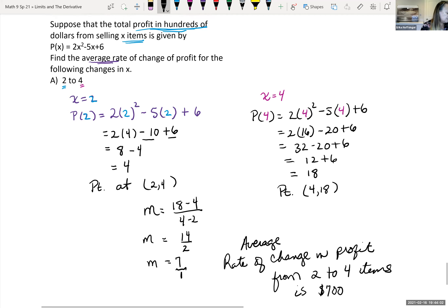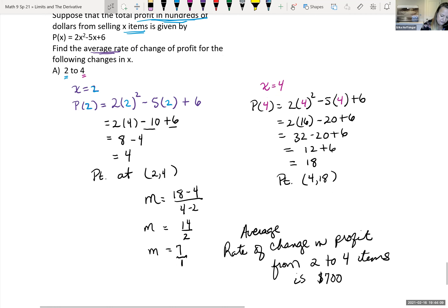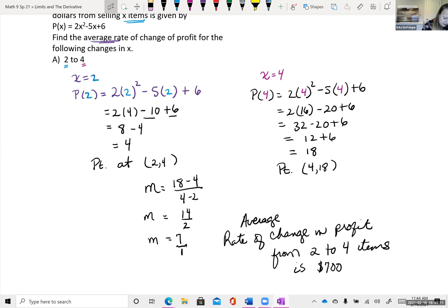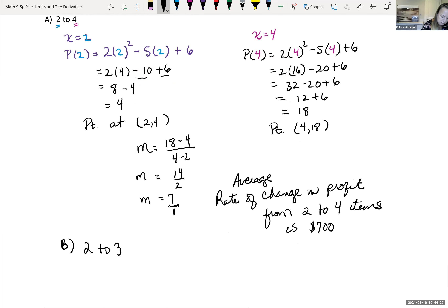Now for part b: what's the average rate of change between x = 2 and x = 3? We already found part of this — we already know P(2). We still have one of the points: when x was 2, our y value was 4.